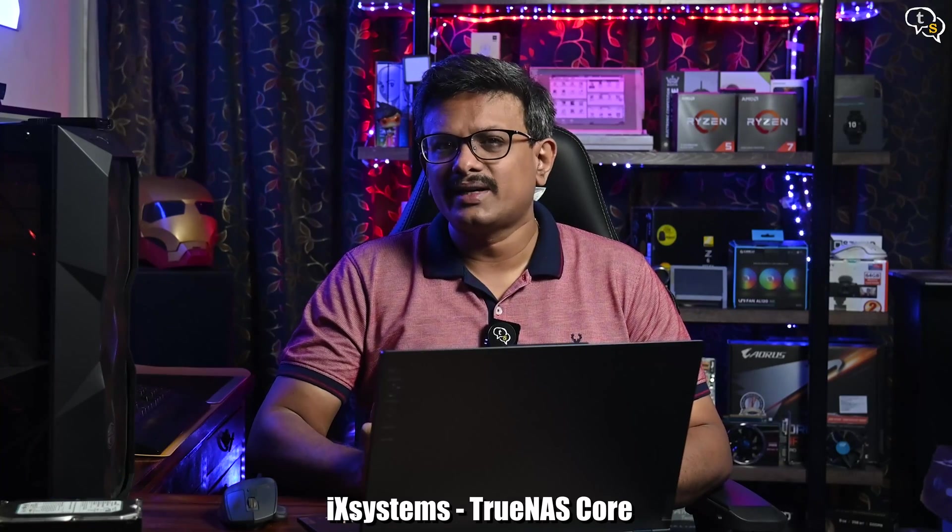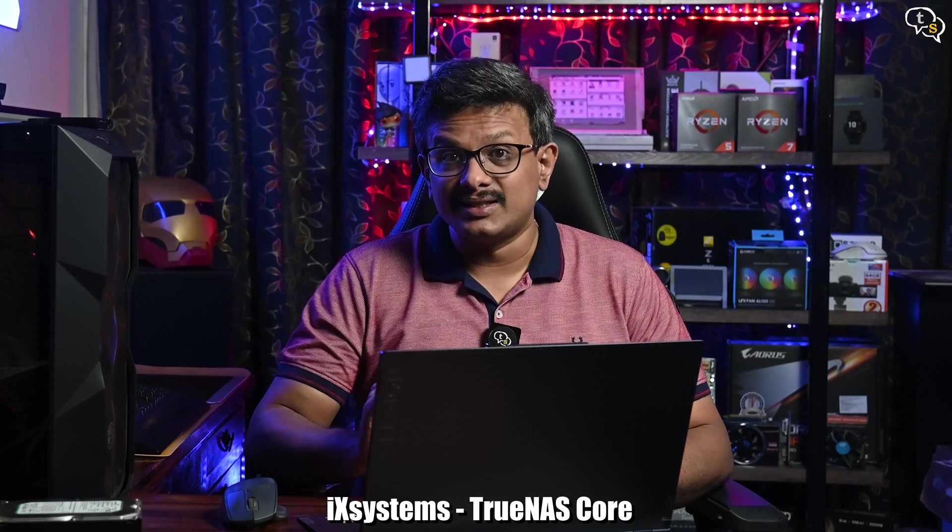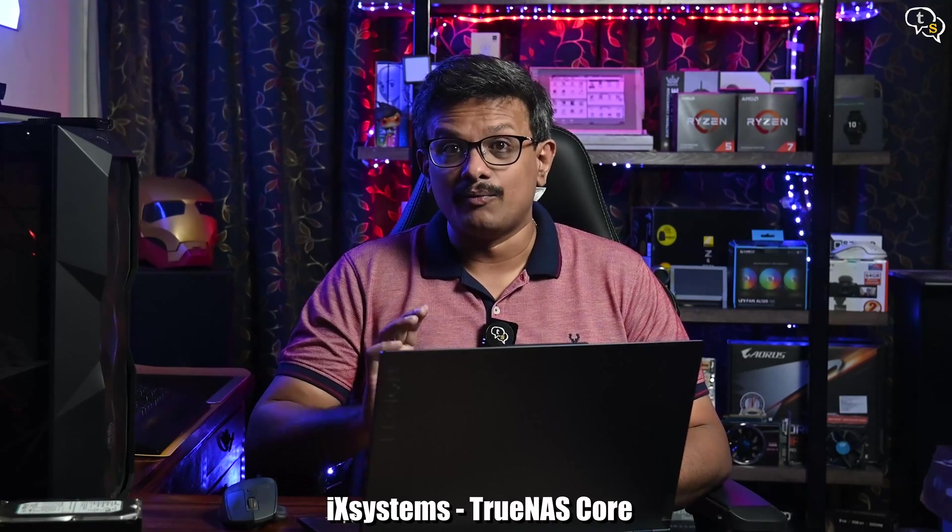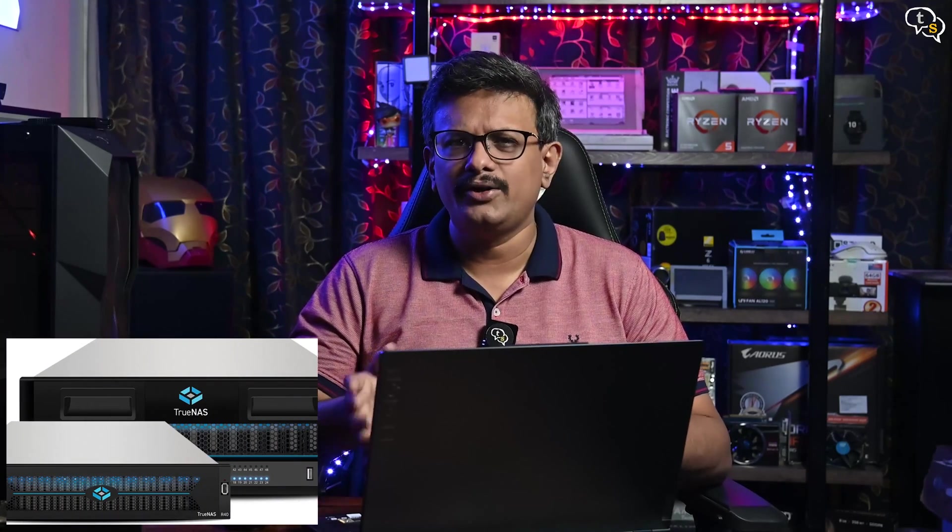TrueNAS is an open source network-attached storage software developed by iXsystems. They have pre-built solutions available via their website, but it can also be installed onto your own hardware to build your own NAS. And at the heart of TrueNAS is OpenZFS file system. You can also expand its functionality with a variety of free plugins like Plex Media Server, Nextcloud, ZoneMinder Surveillance, and many others.